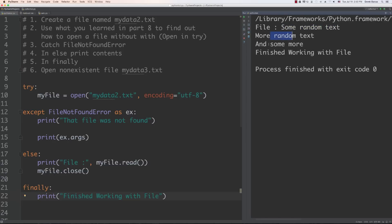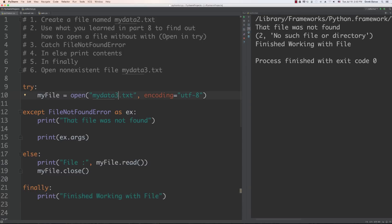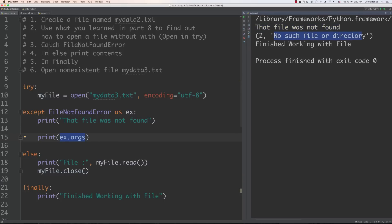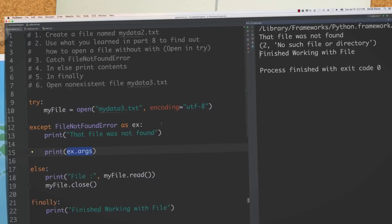Running it shows the random text content, then 'finished working with file' — everything worked perfectly. If I change it to MyData3.txt, a file that doesn't exist, you'll see 'that file was not found', the exception arguments print 'no such file or directory', and `finally` still prints. That's a rundown of static methods, static variables, custom modules, and exception handling. The most important thing is to be aware of these tools and get used to solving problems.